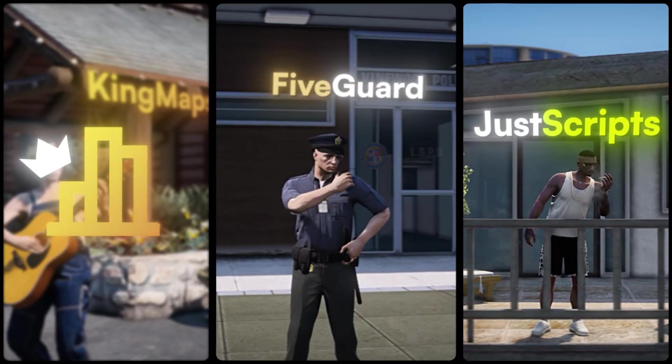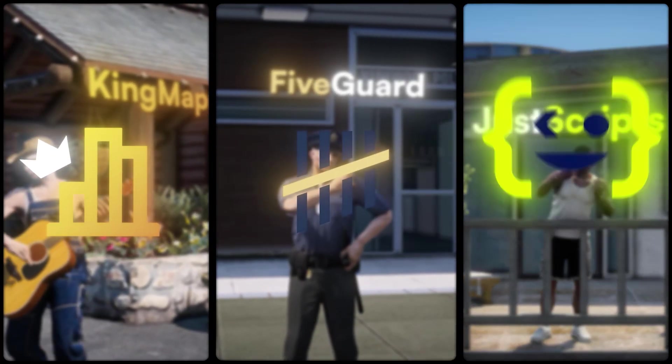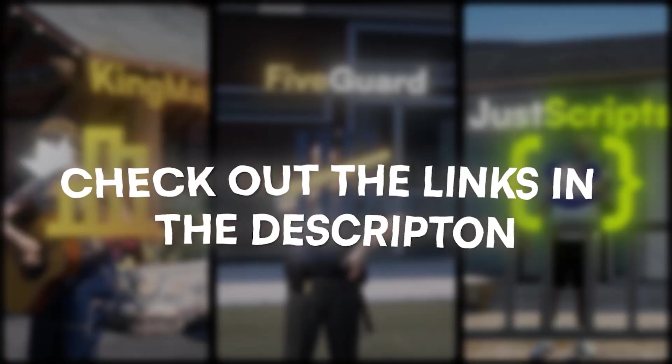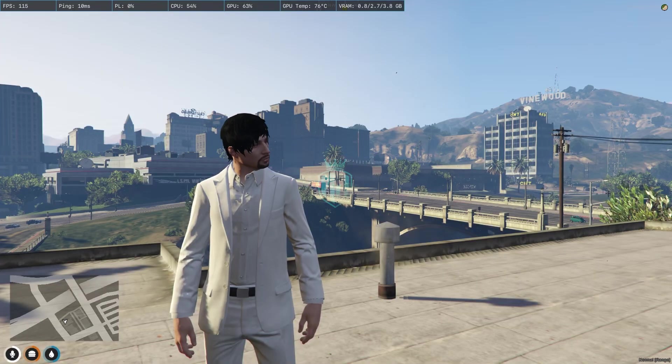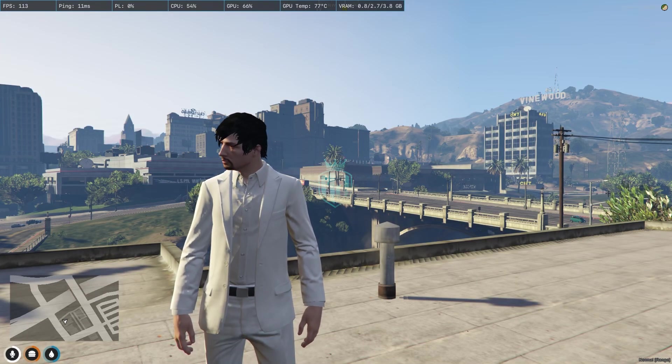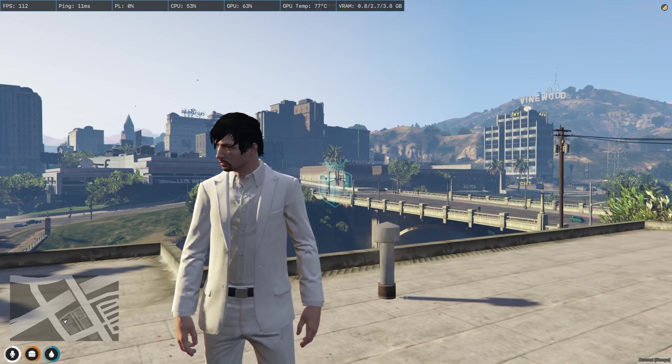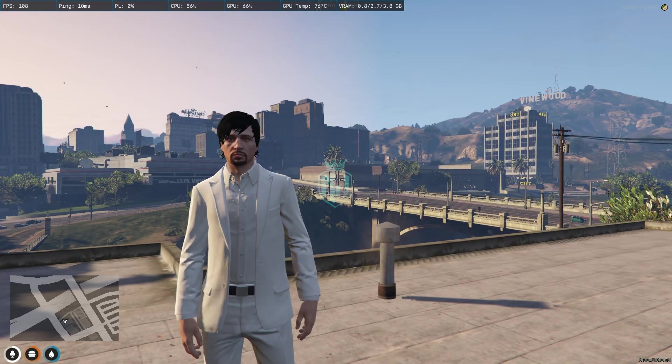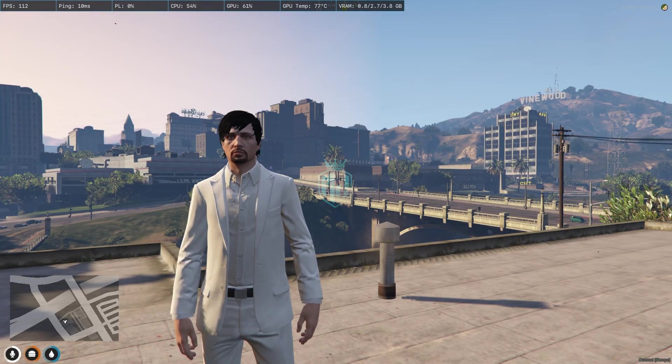This video has been sponsored by King Maps, FiveGuard, and JustScripts. Check their website in the description. Hey guys, welcome back to another video. I hope you all are good.